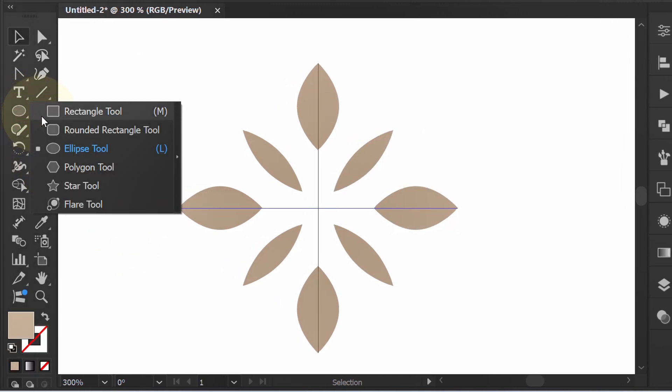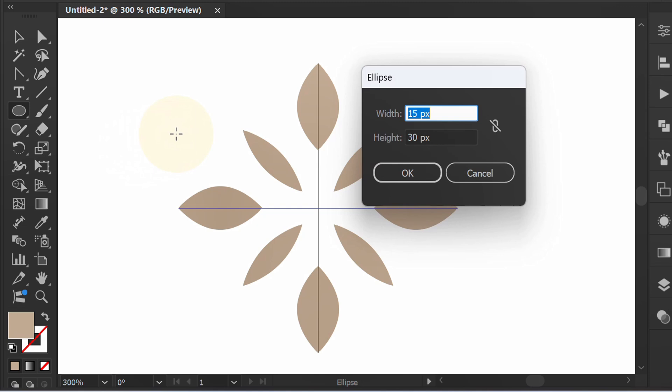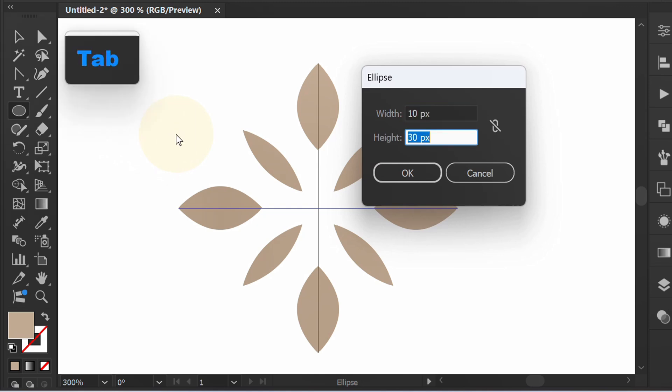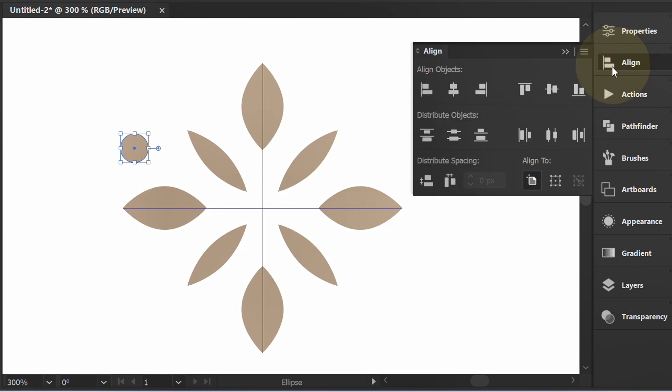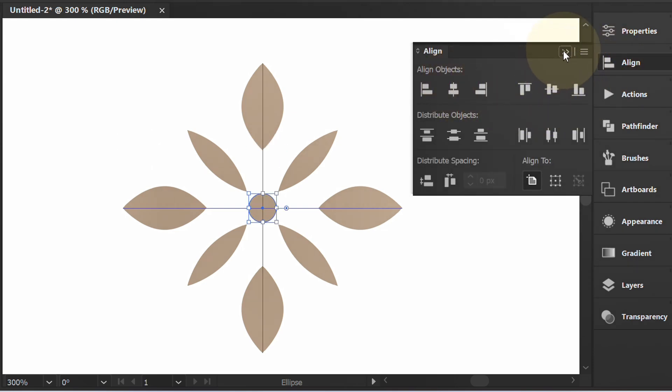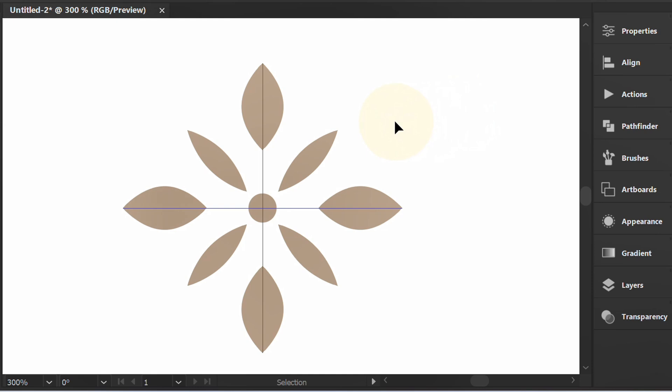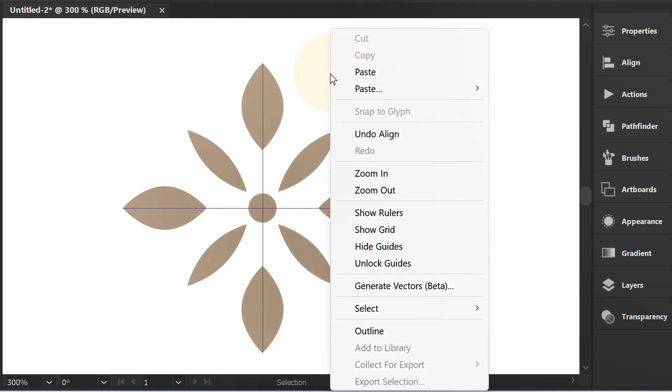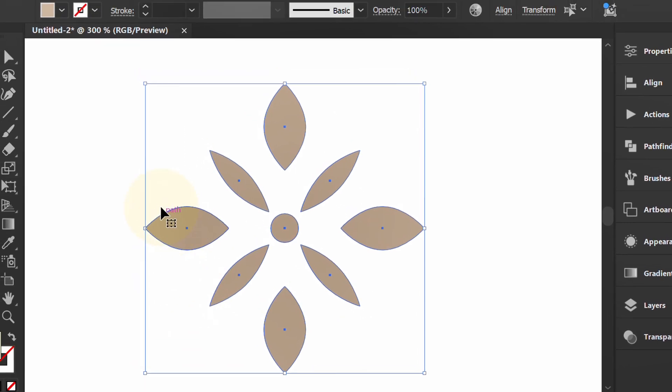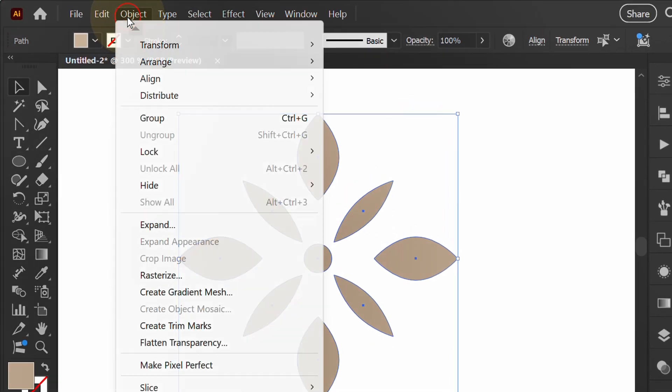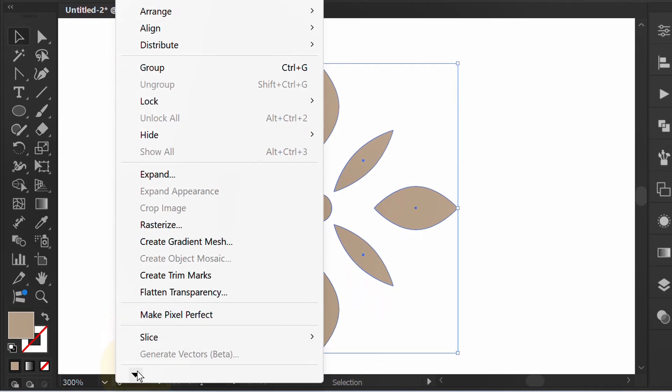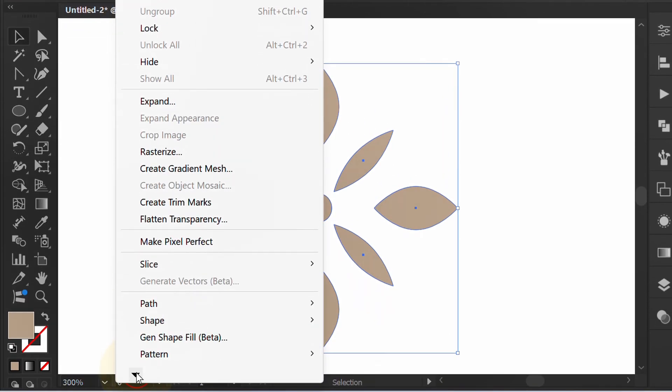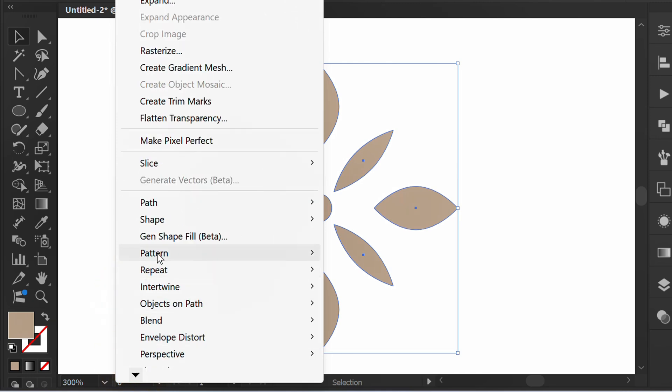Next, add a small circle in the middle. Right-click and hide guides. Select all. Go to Object, Pattern and make.